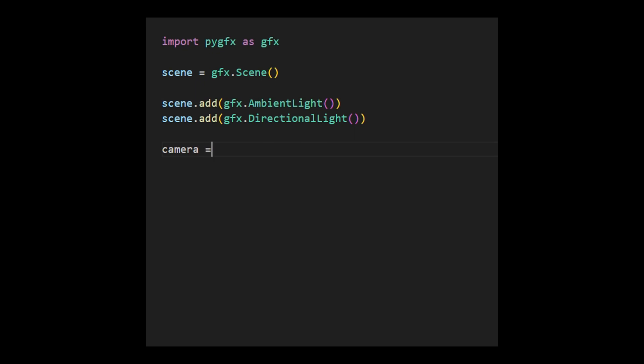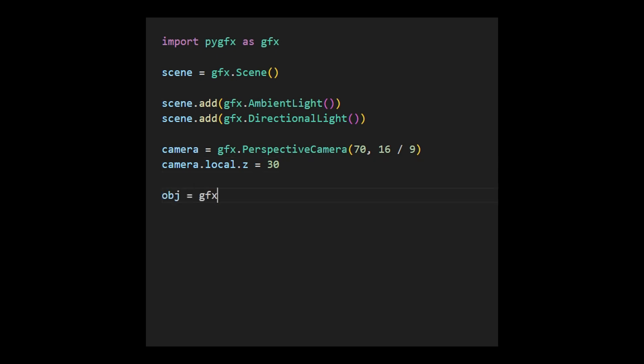Subsequently, we create a perspective camera by specifying the corresponding field of view, aspect ratio, and location. Afterward, we need to introduce an object to focus on, as illustrated in the following code.